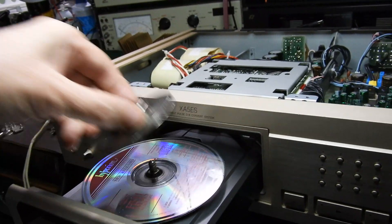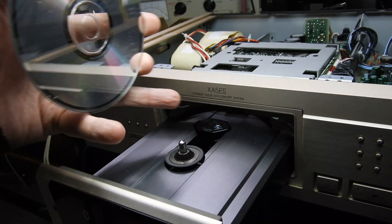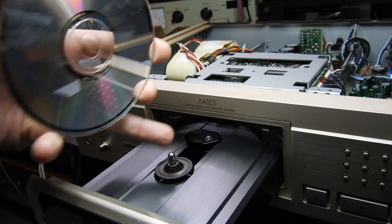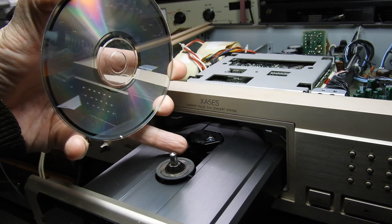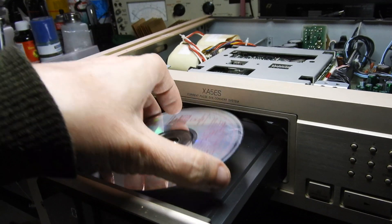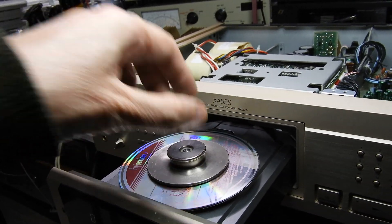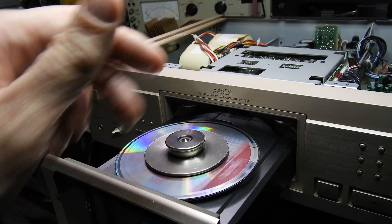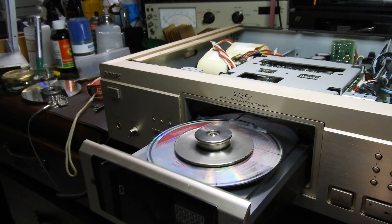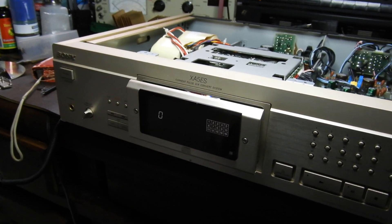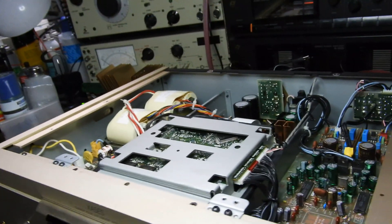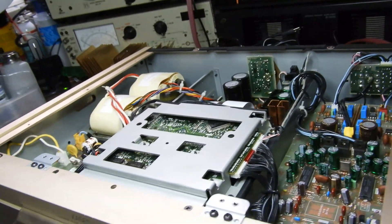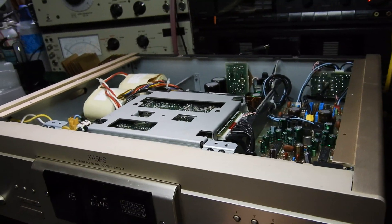Here you can see the pickup - the head is fixed and it's the turntable that travels alongside. You have a nice heavy puck with smooth travel. It's a KSS 273 mechanism.